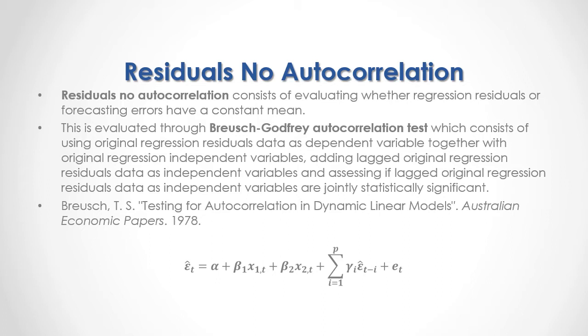plus the sum from the first to the p number of lags included within Bruges-Godfrey autocorrelation test of the corresponding gamma coefficients multiplied by previous periods' original regression residuals or forecasting errors, plus these regression residuals or forecasting errors.